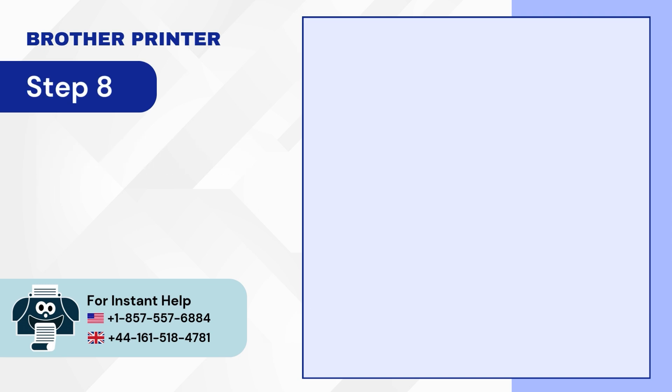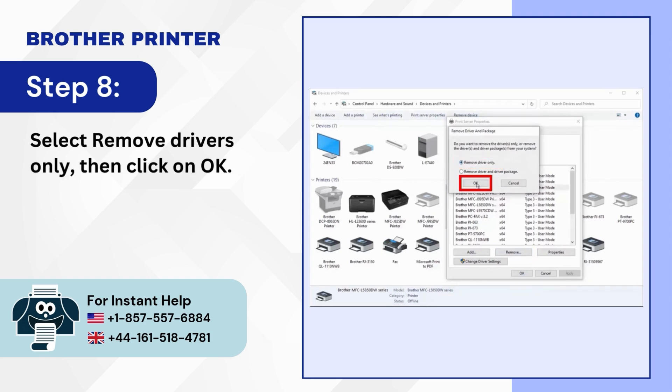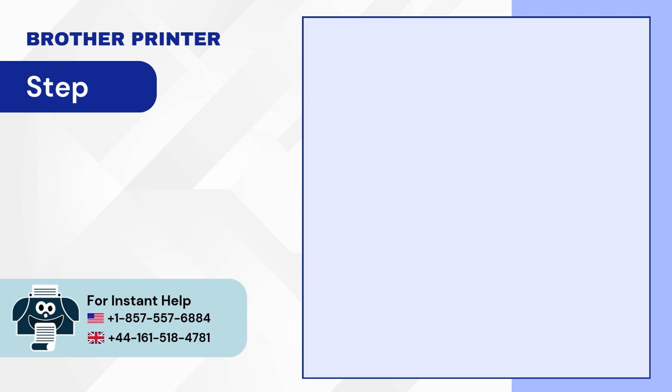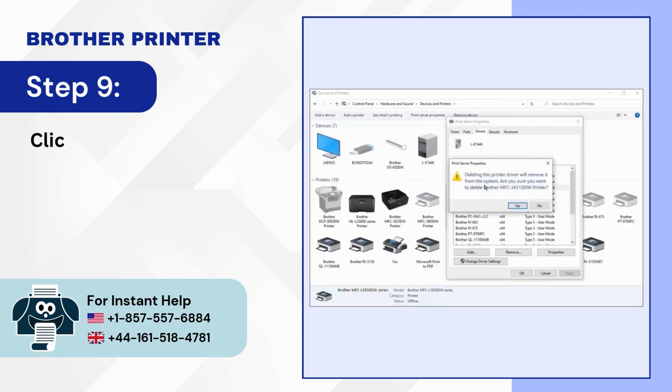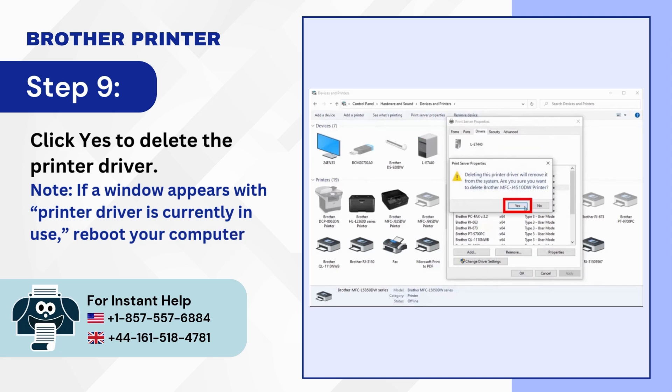Step 8: Select Remove Drivers Only, then click on OK. Step 9: Click Yes to delete the printer driver. Note, if a window appears with Printer driver is currently in use, reboot your computer and perform all steps again.